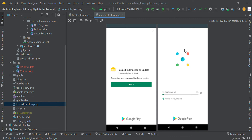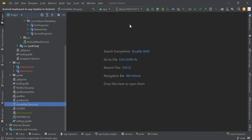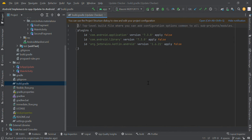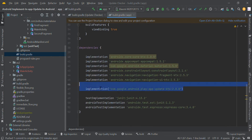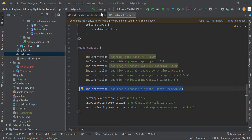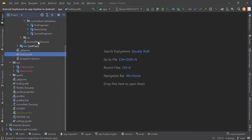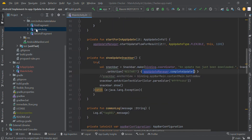It's very easy to integrate in our project. In the app-level Gradle file you need to add this library. So let's open our app-level Gradle file and add the library. After adding this library, let's start with our MainActivity.